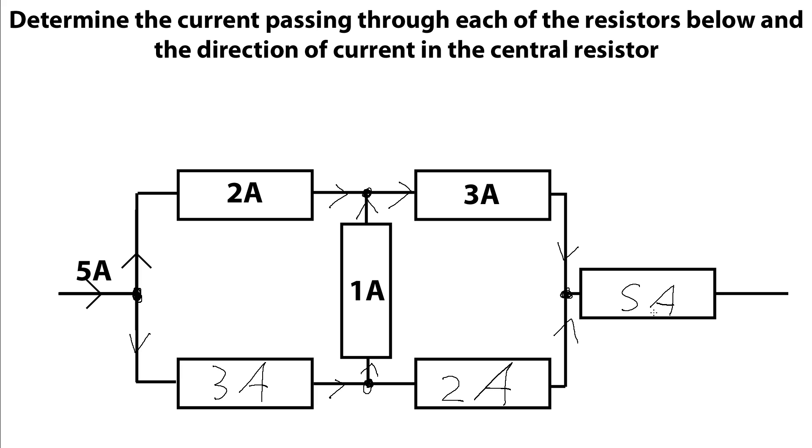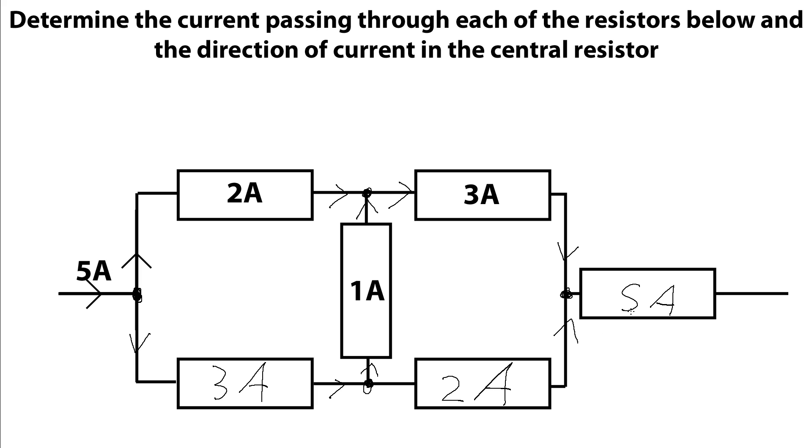And this one should have been obvious from the start. We can see we've only got one wire coming into this network and a single wire coming out of the network. So whatever current was passing through here, regardless of what it did in this center bit, must be the same as the current coming out of this end of this network. So 5 amps in, 5 amps out, we could have done that straight away.